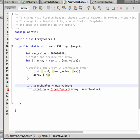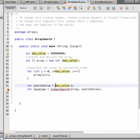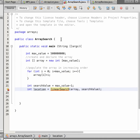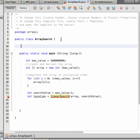Let's say the search value is equal to max value minus one — the maximum value we defined — so we are going to search for the last value in the array. Now all we need to do is define and create this method — I'm going to create a new method called linear search.